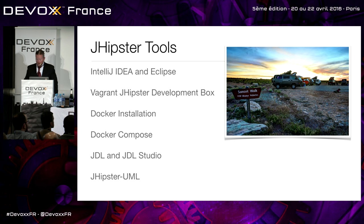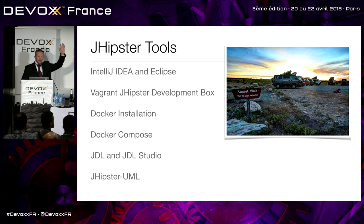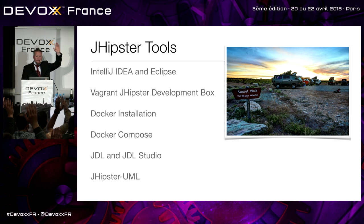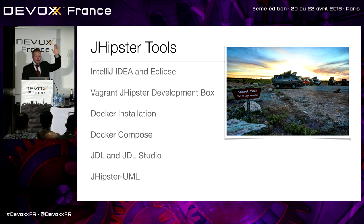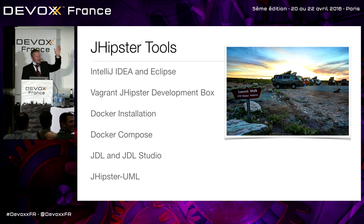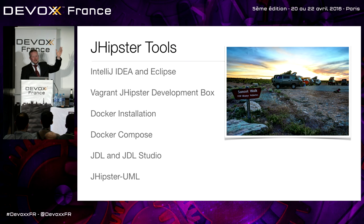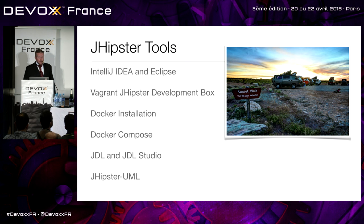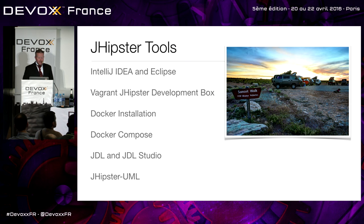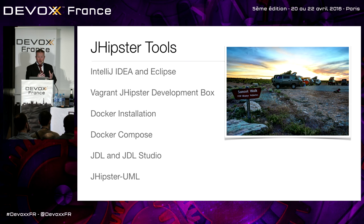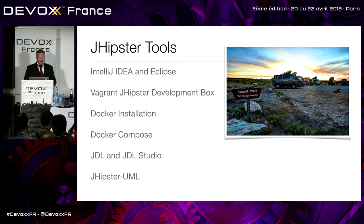So JHipster has a whole bunch of tools that you can also use. I mean, IntelliJ and Eclipse, out of the box. How many people use IntelliJ? Smart. How many people use Eclipse? How many people use Eclipse because it's free? That's like a carpenter being like, I use free hammers. Right? If you use it because it's free, good for you. But don't be afraid to pay for your tools. Vagrant JHipster development box is a great way to just download and have a virtual box ready for you to use. You don't even have to configure your machine. There's a Docker installation. There's Docker Compose. Especially for microservices, it can be very useful where you actually have your code and generate it all. And JDL and JDL Studio, JHipster UML.